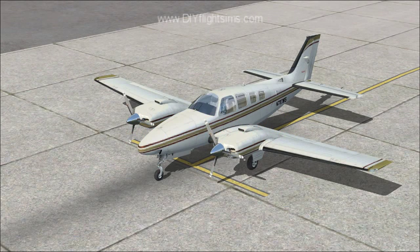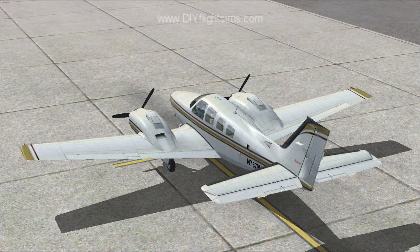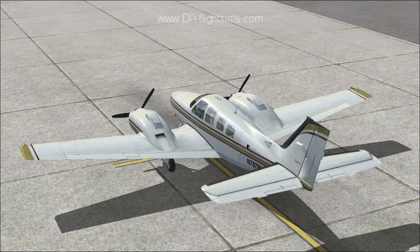The airplane is parked at the airport, and the engines are off. We can move the flight controls of the airplane because they are not powered by the engines or electrical system.